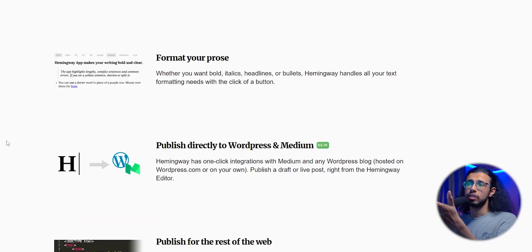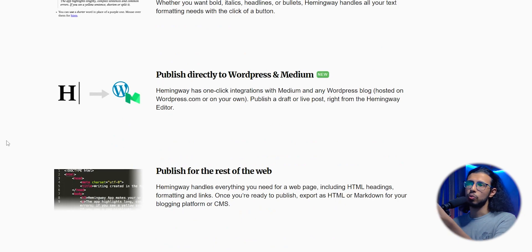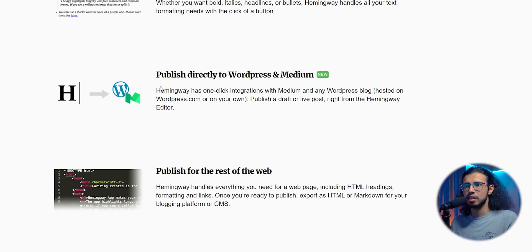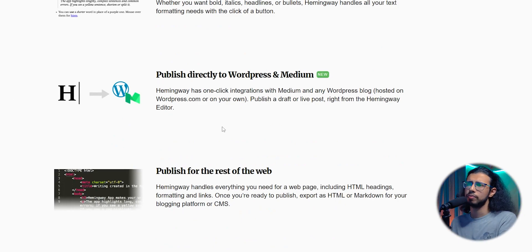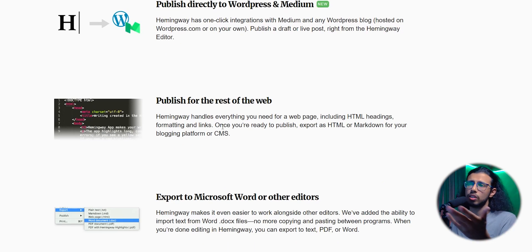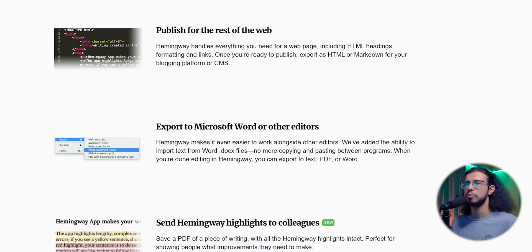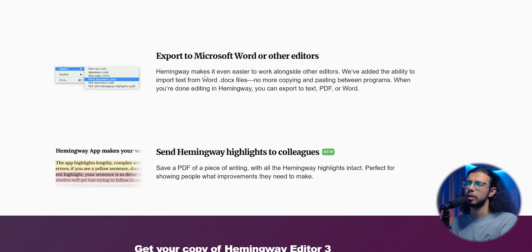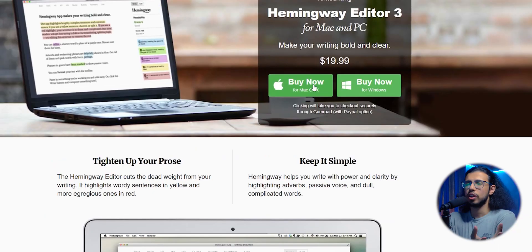They seem to have integration directly with WordPress or Medium, so you can write something here and publish it directly. That may save some time if you're an author in those sites. Like if you have a WordPress website, publishing blogs through this might be easier.